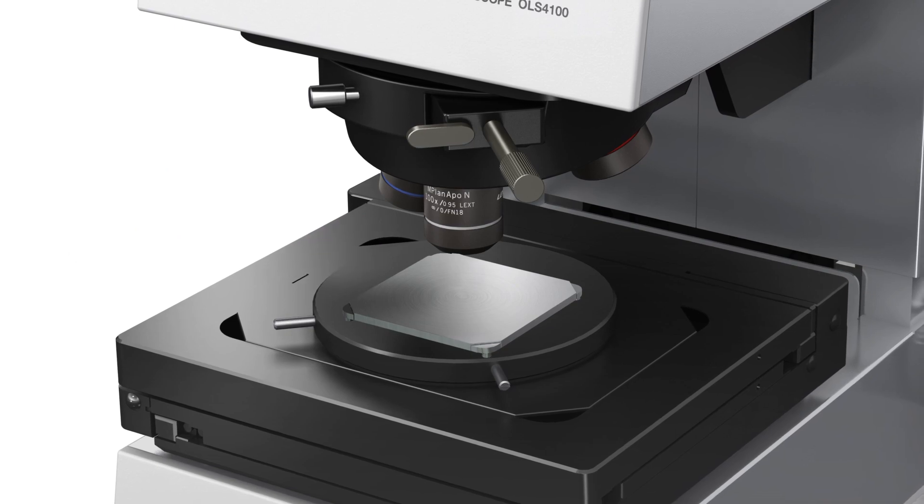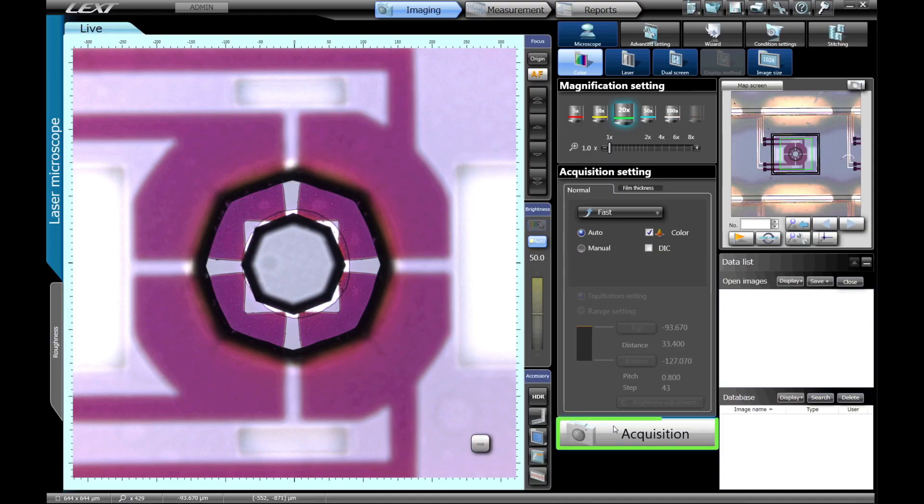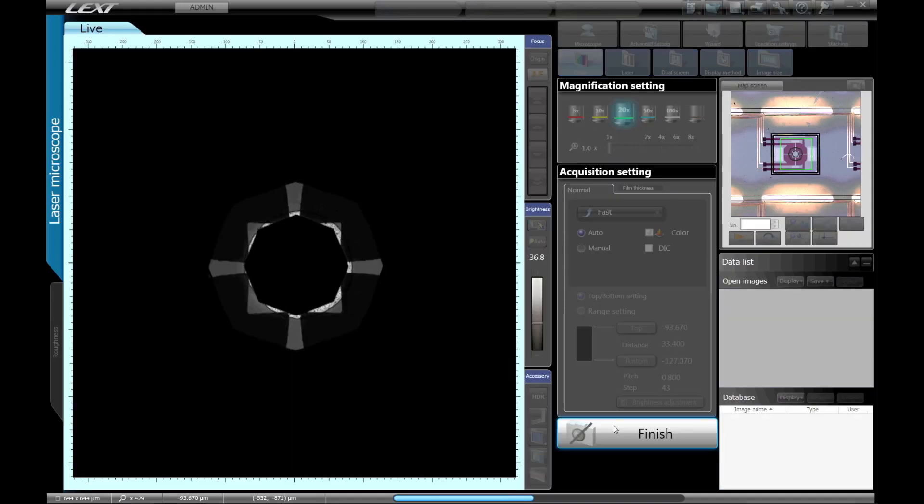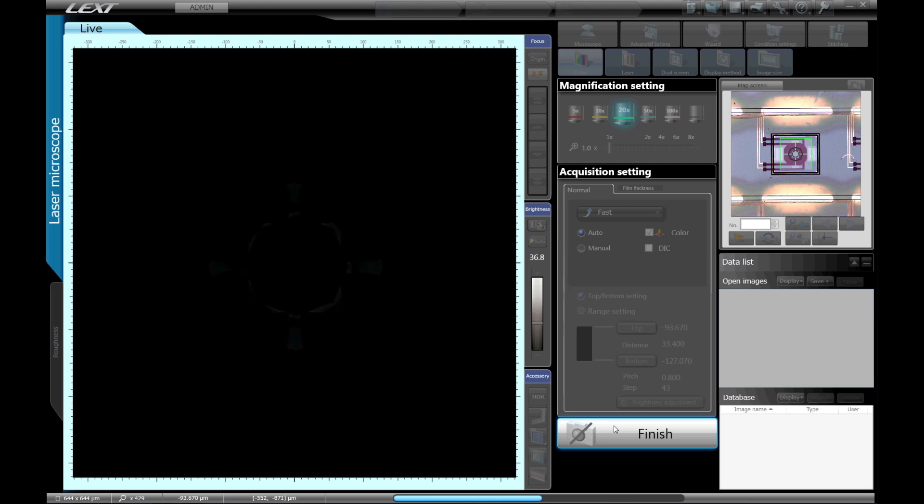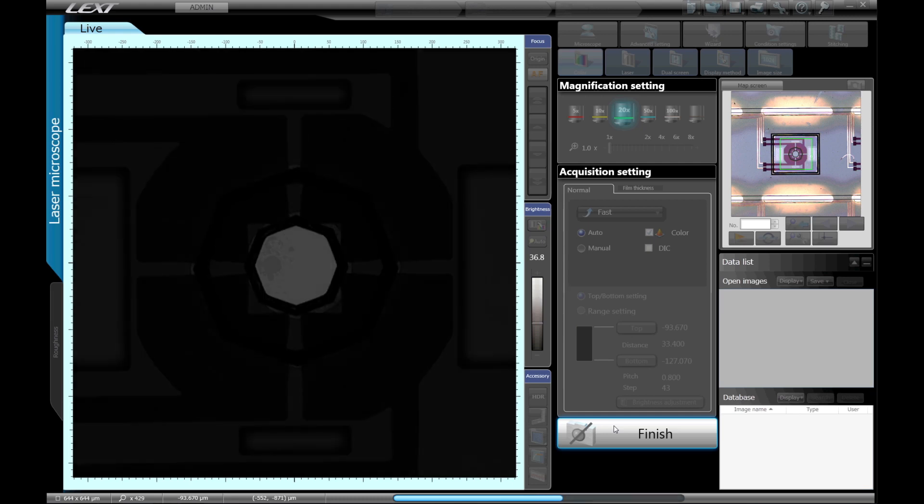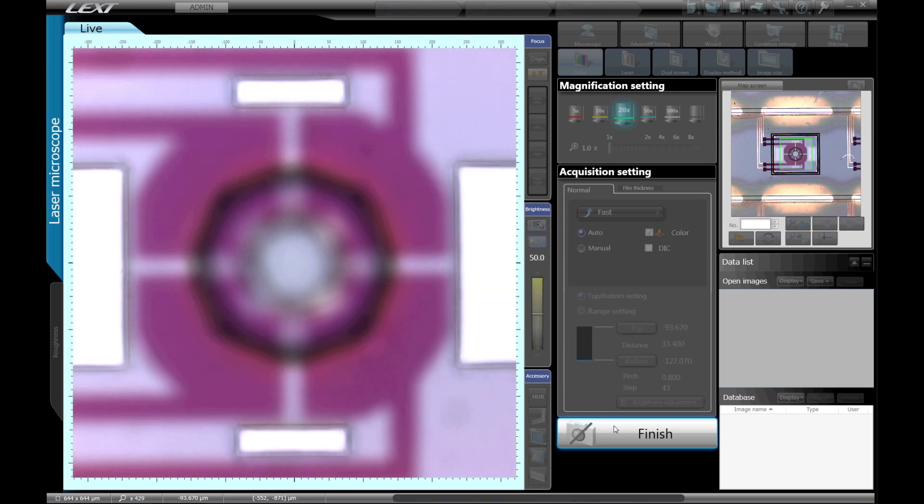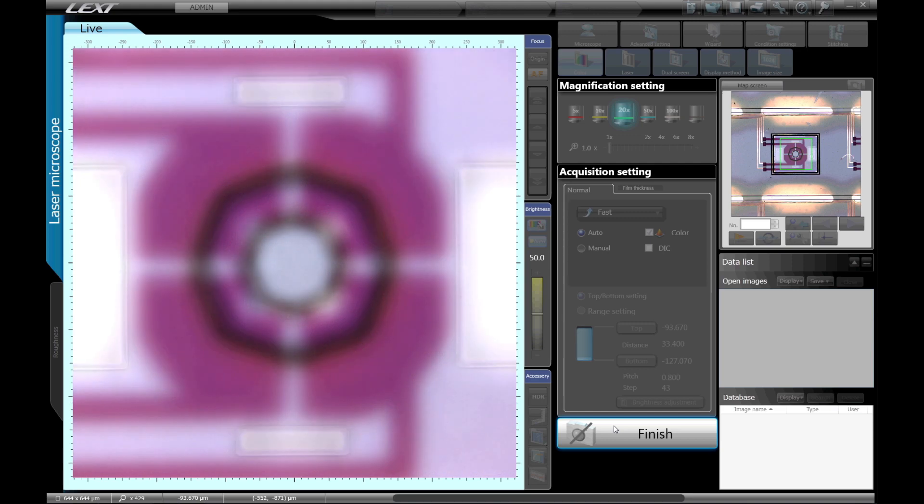Just place the sample on the stage and press the acquisition button. LEXT automatically sets the upper and lower limits and brightness, so it's simple for anyone to acquire images and obtain consistent measurement results.